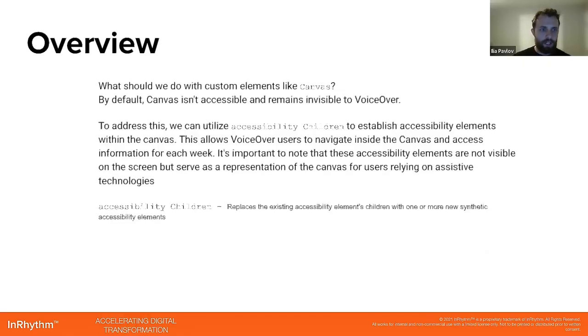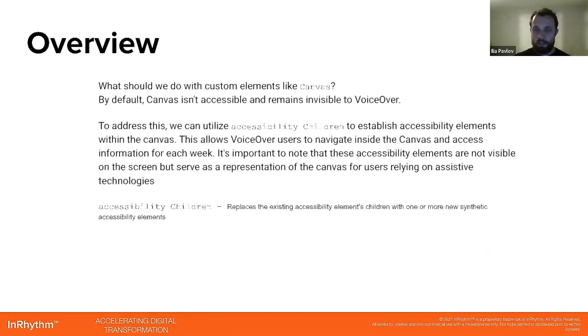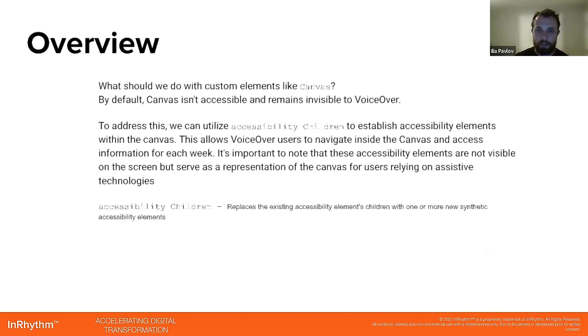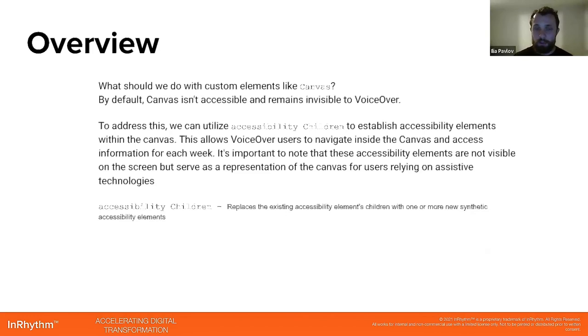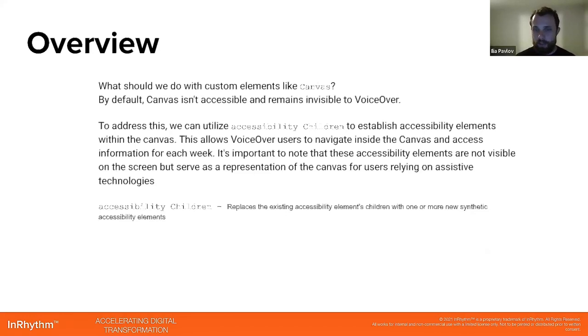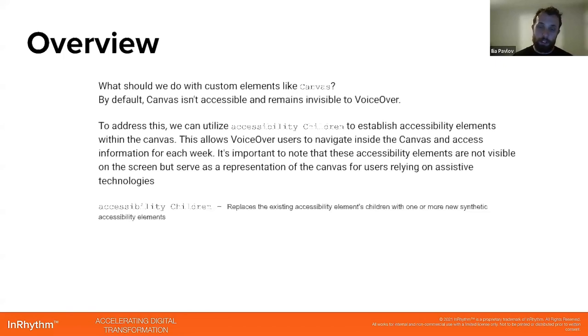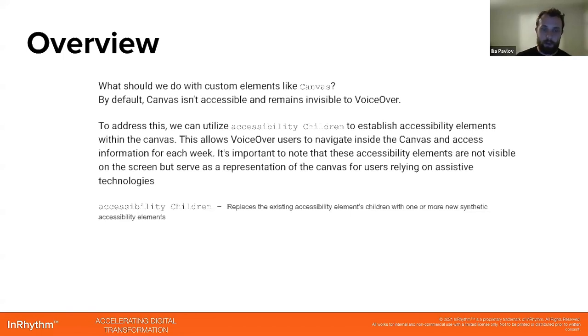And then we'll talk about beyond the basics. What should we do with custom elements like Canvas? Canvas provides for us a really great opportunity to build something like graphic drawings. But by default, Canvas isn't accessible and remains invisible to voiceover. To address this, we can utilize accessibility children to establish accessibility elements within the canvas. This allows voiceover users to navigate inside the canvas and access information for each element, let's say in a graphic chart.